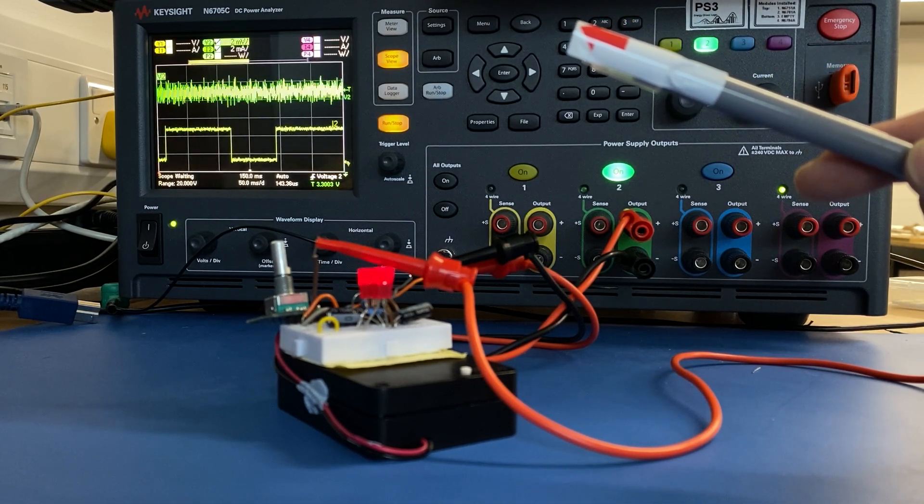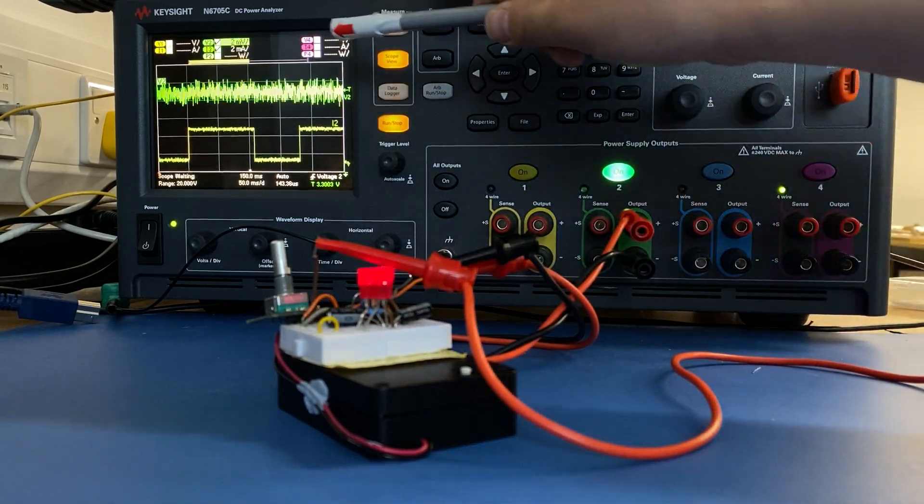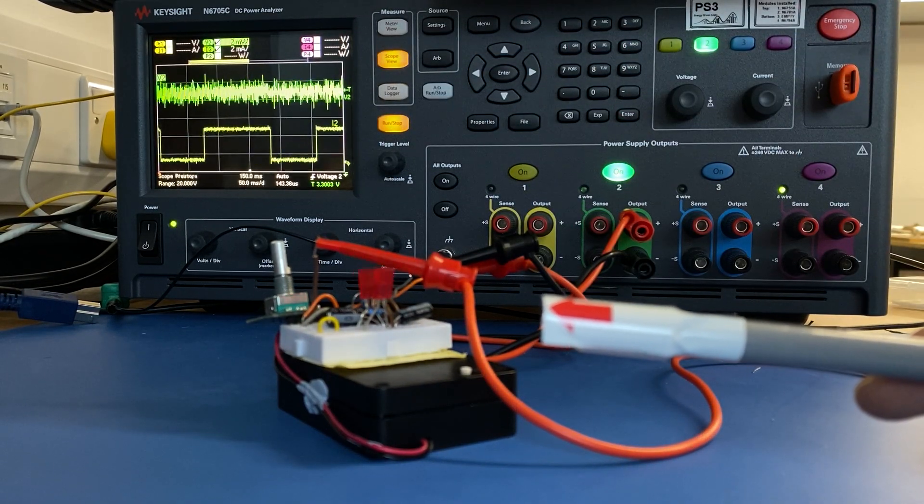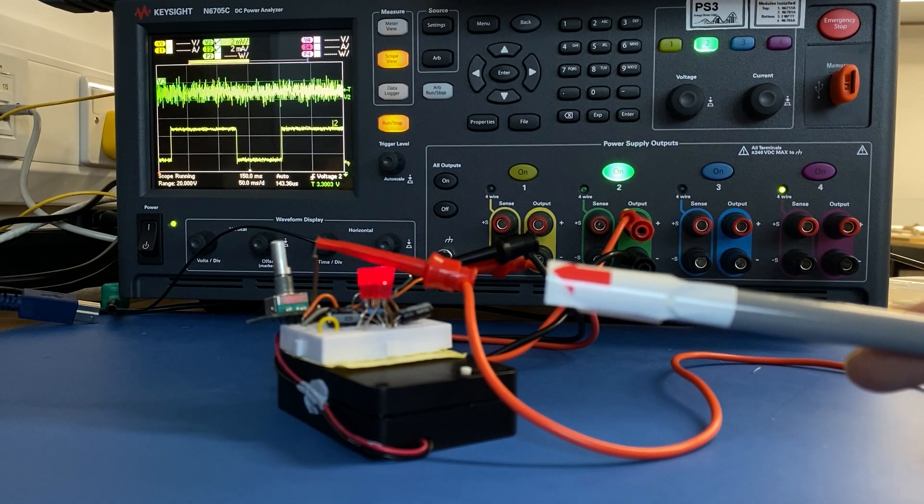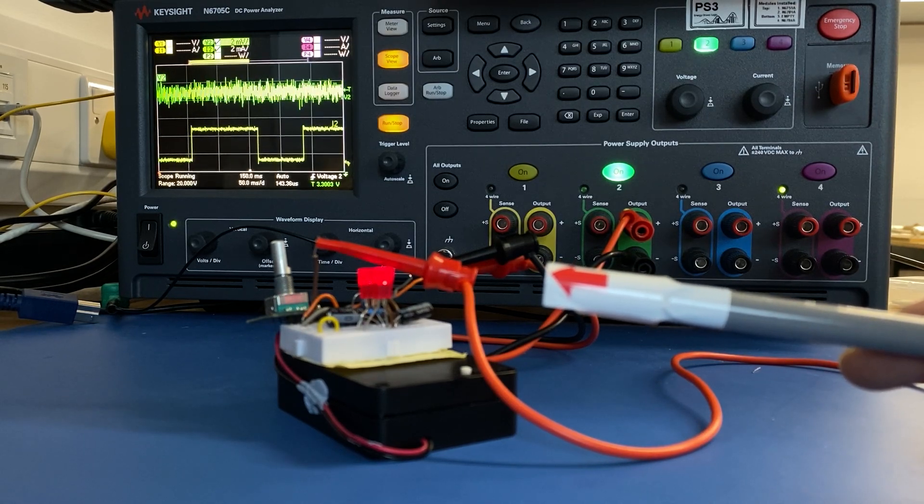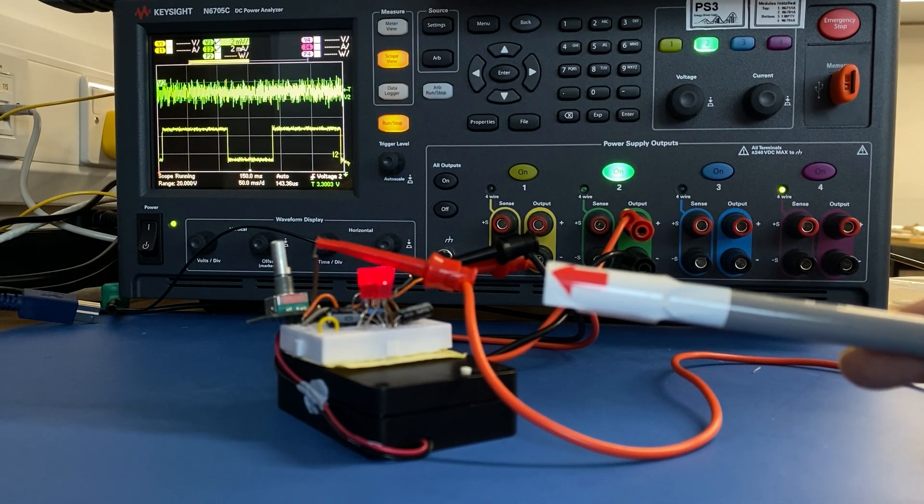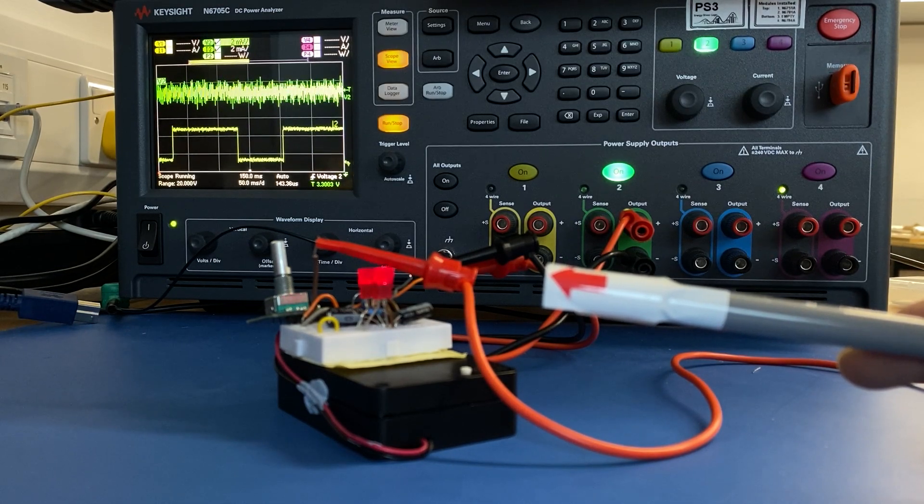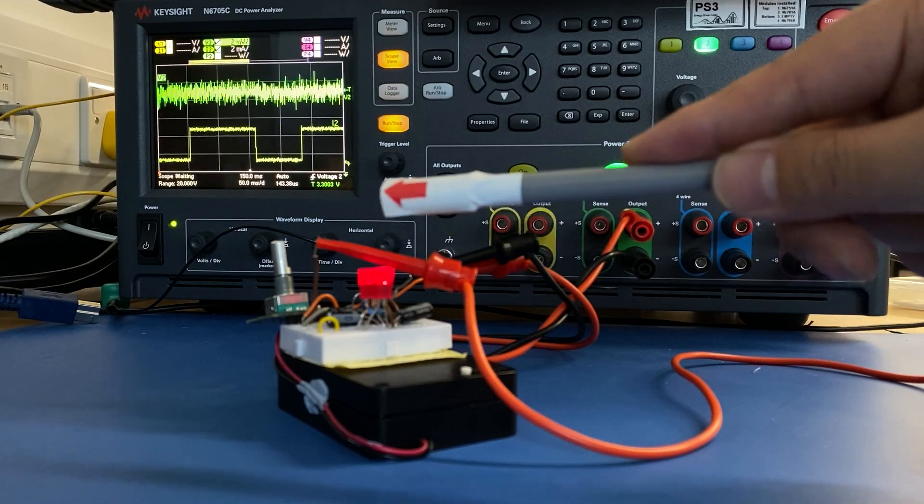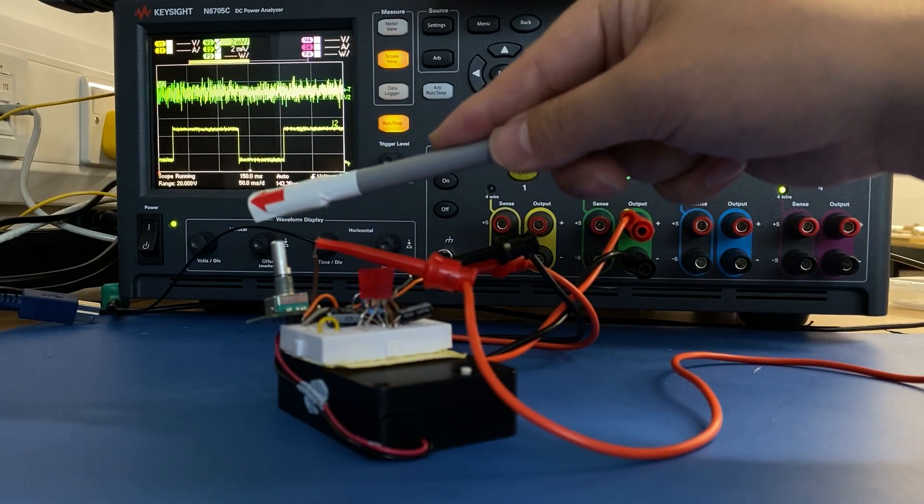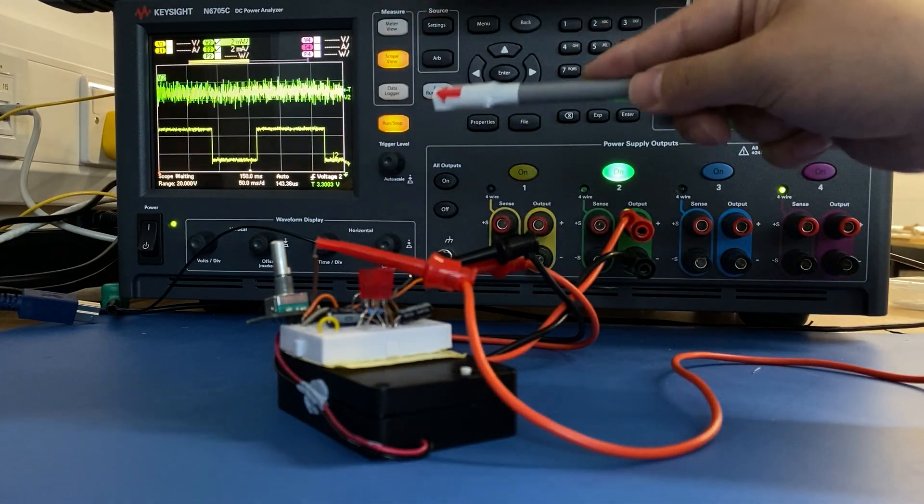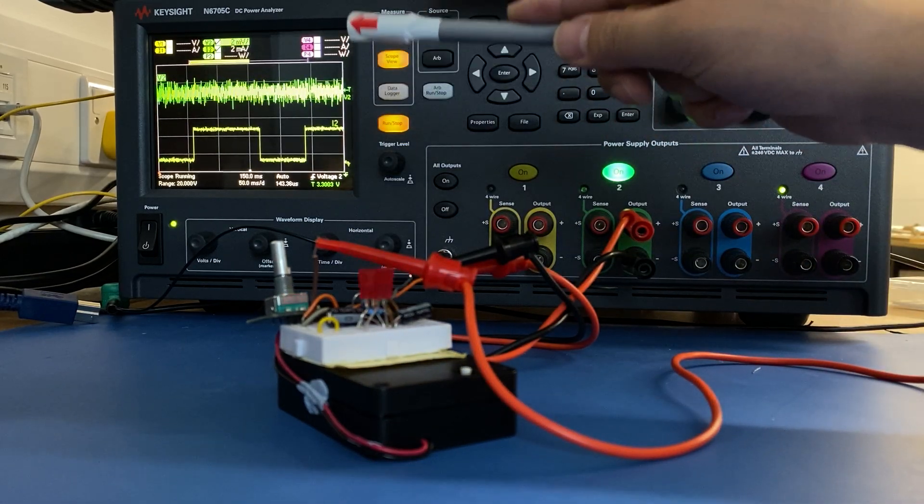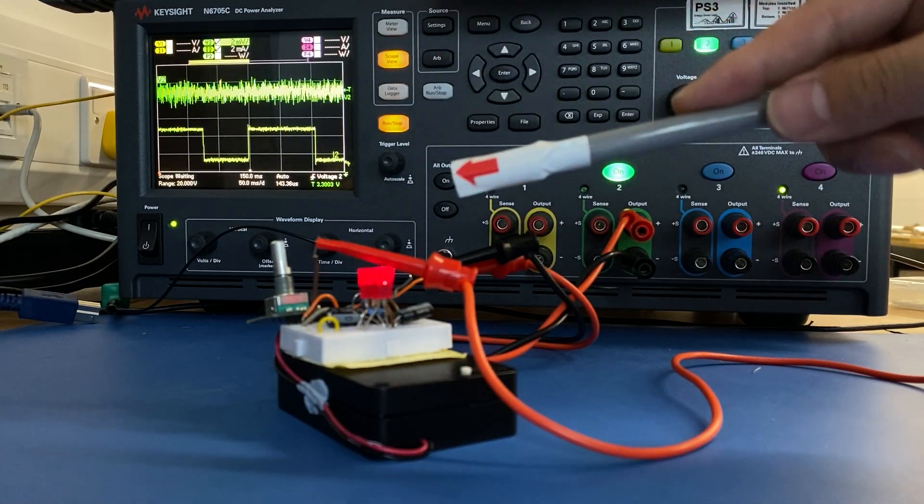And the instrument will automatically display all the information. But if you want to see how the current is consumed when we provide an input to the instrument, which is an output from our device. In this example, if I press this rotary encoder, I want the instrument to start recording to show me the waveform it captured and the current it consumed.